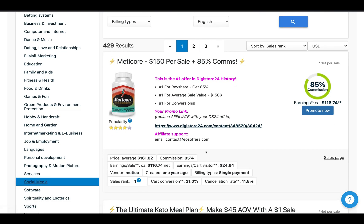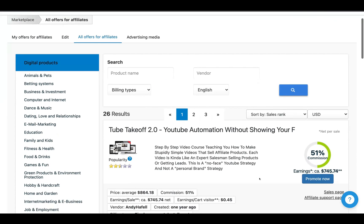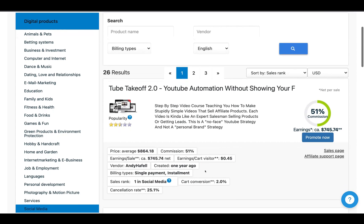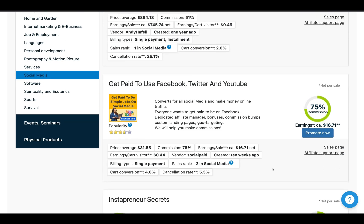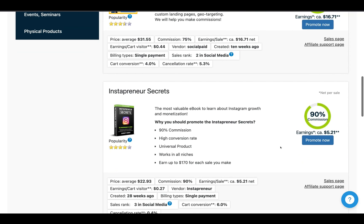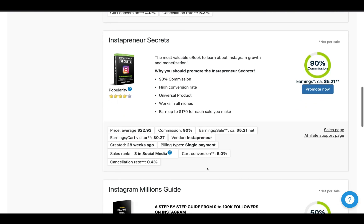If we go down to social media, for instance, we know there are billions of people on social media platforms and a lot of them want to find ways to earn money online. This one — no good, 25.1% cancellation rate. But 5.3% is much, much better. This one is a viable product: 75% commissions, you can earn $16 per sale. It's fairly low in dollar terms, but it's got a low cancellation rate, so it works out well for us.